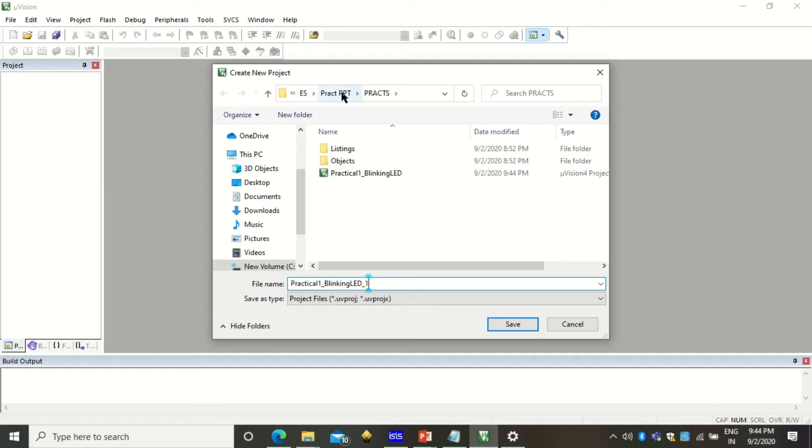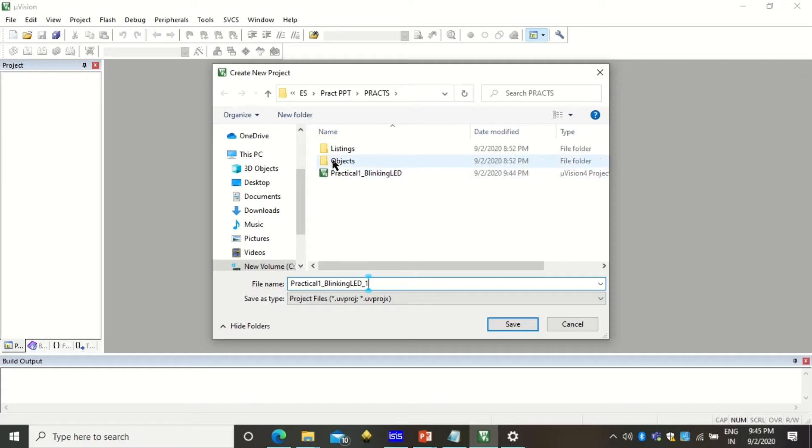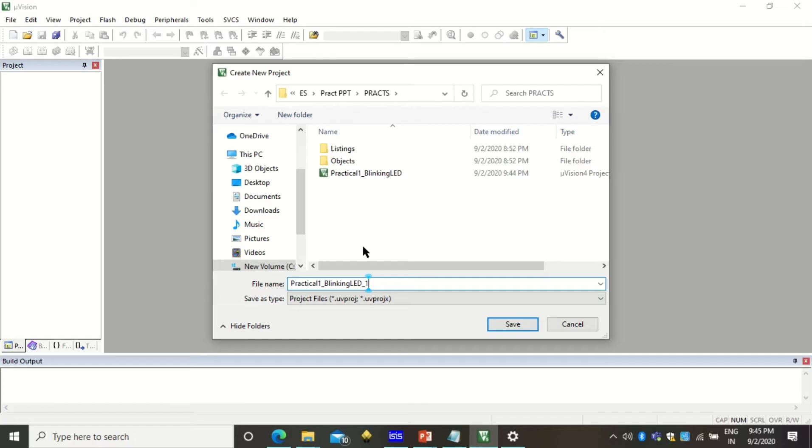Also check under which directory you are saving your project because later you need to find the hex file of this project which will be formed in objects of that particular project. You need to be aware what is the name of your file and where you have saved it. Click on save.